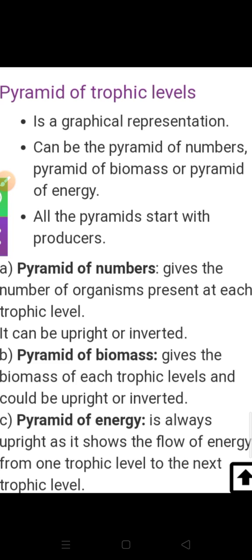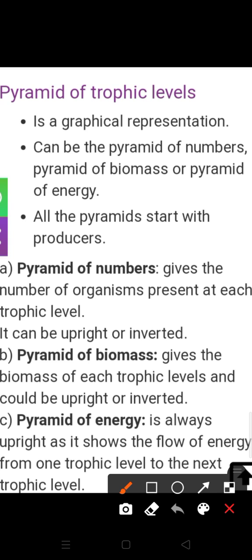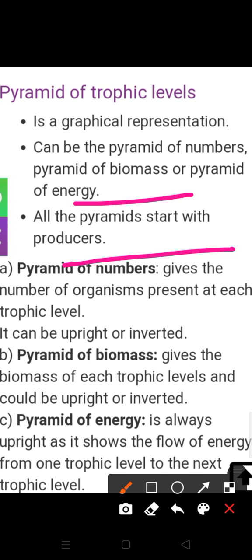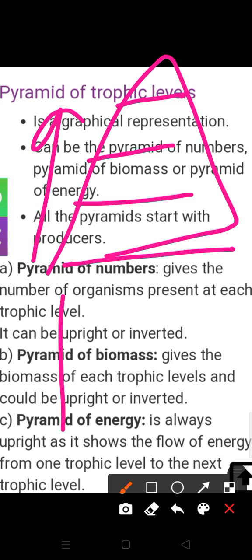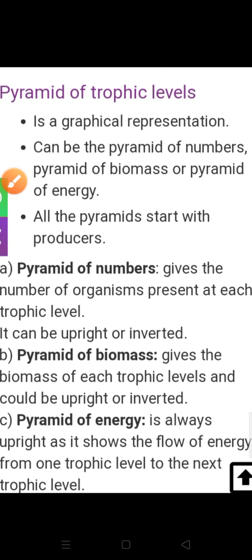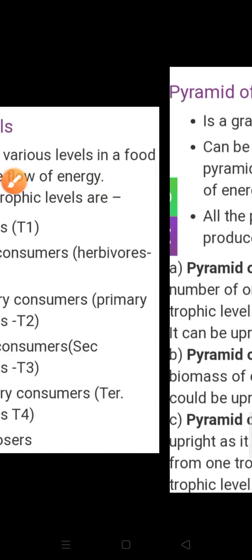The pyramid of numbers can be upright or inverted. Next is the pyramid of biomass — biomass means the weight of each trophic level. It can also be upright or inverted. Producers have the most biomass, herbivores have less, and carnivores have even less — making it upright. But in the case of a single tree, the tree's weight is greatest, so the biomass pyramid can be inverted.